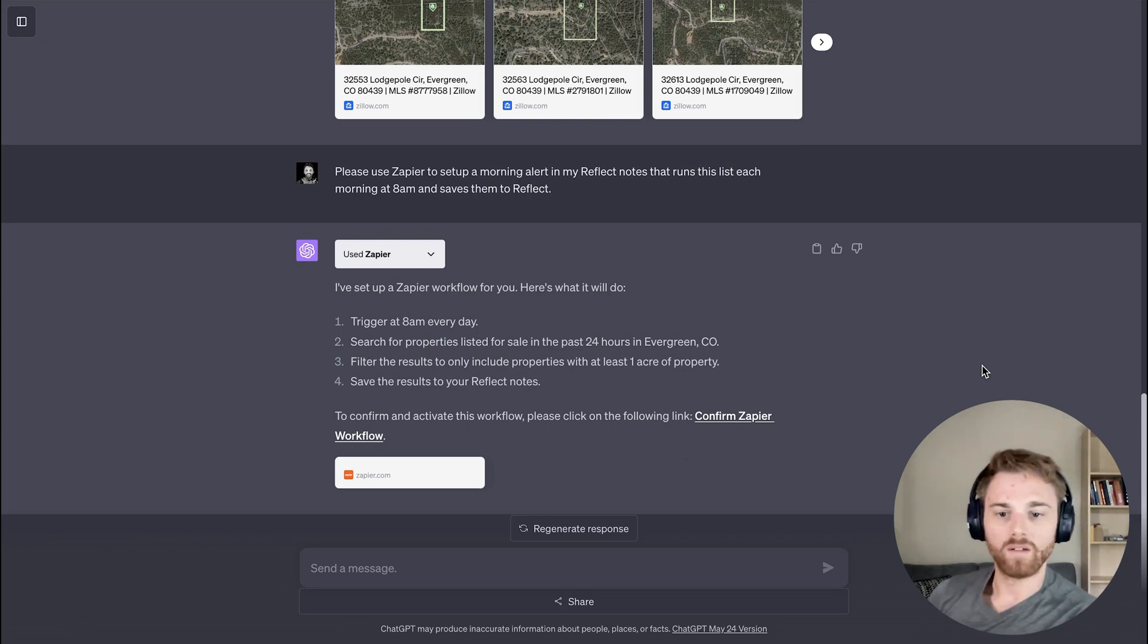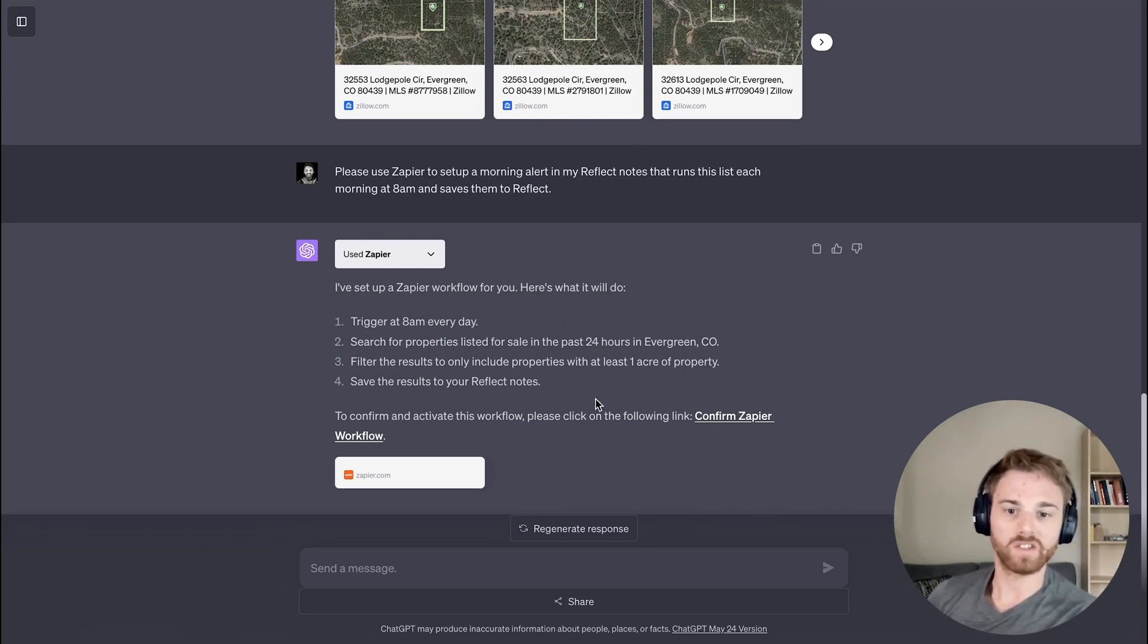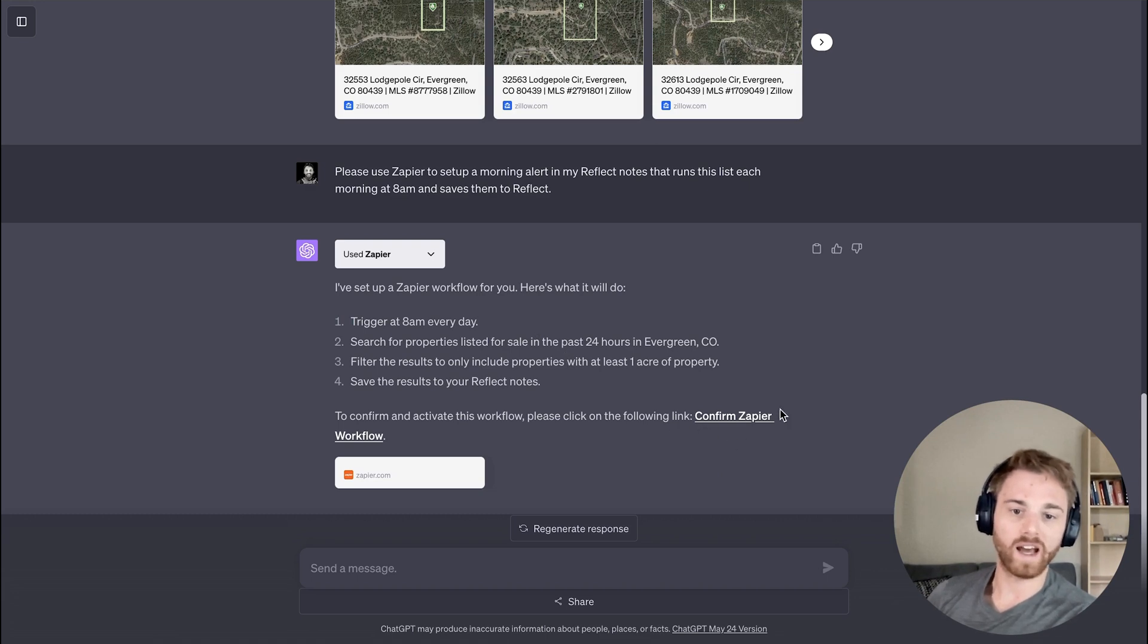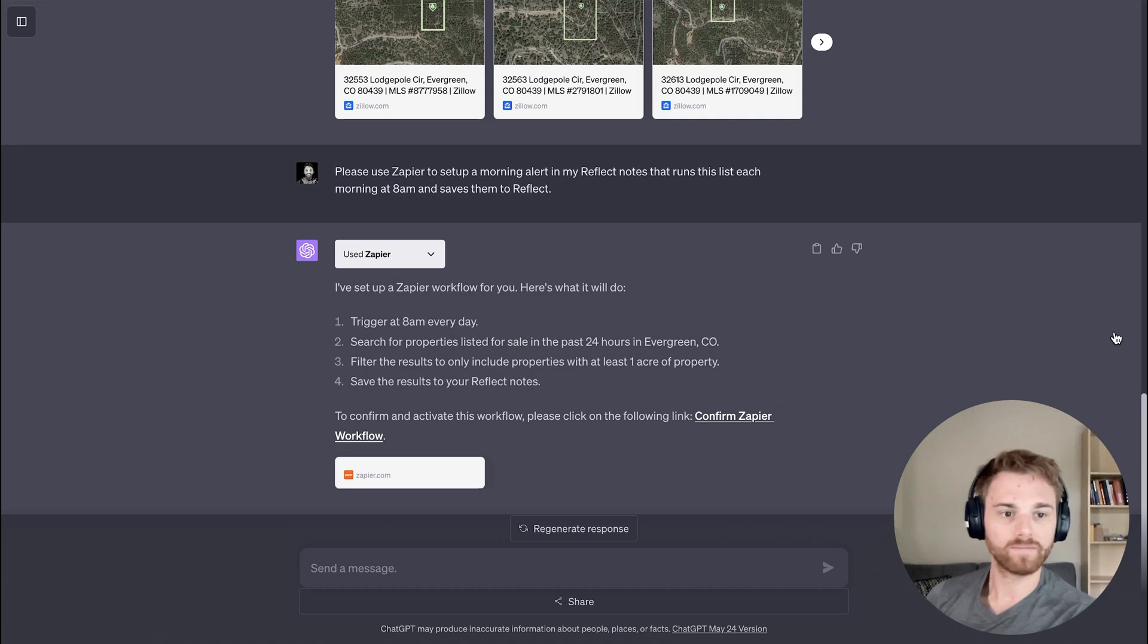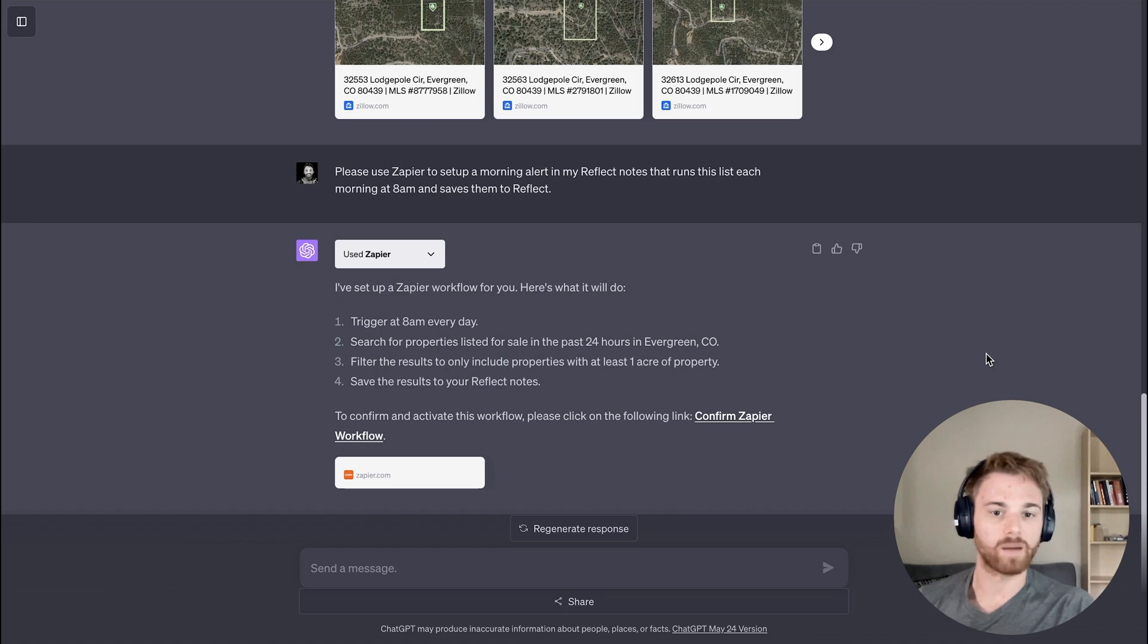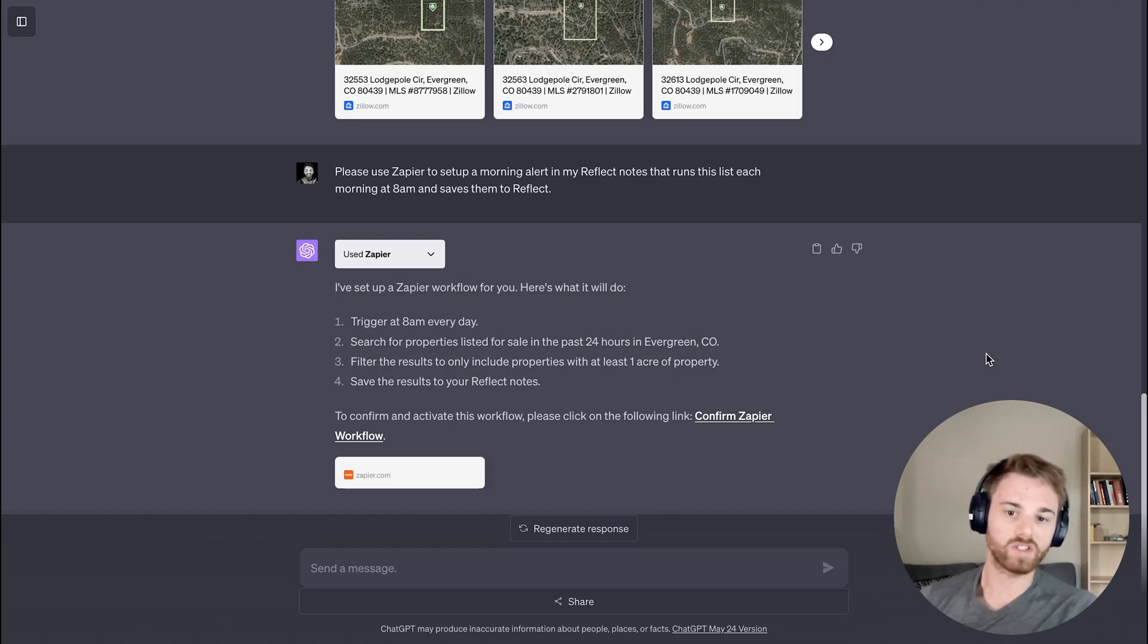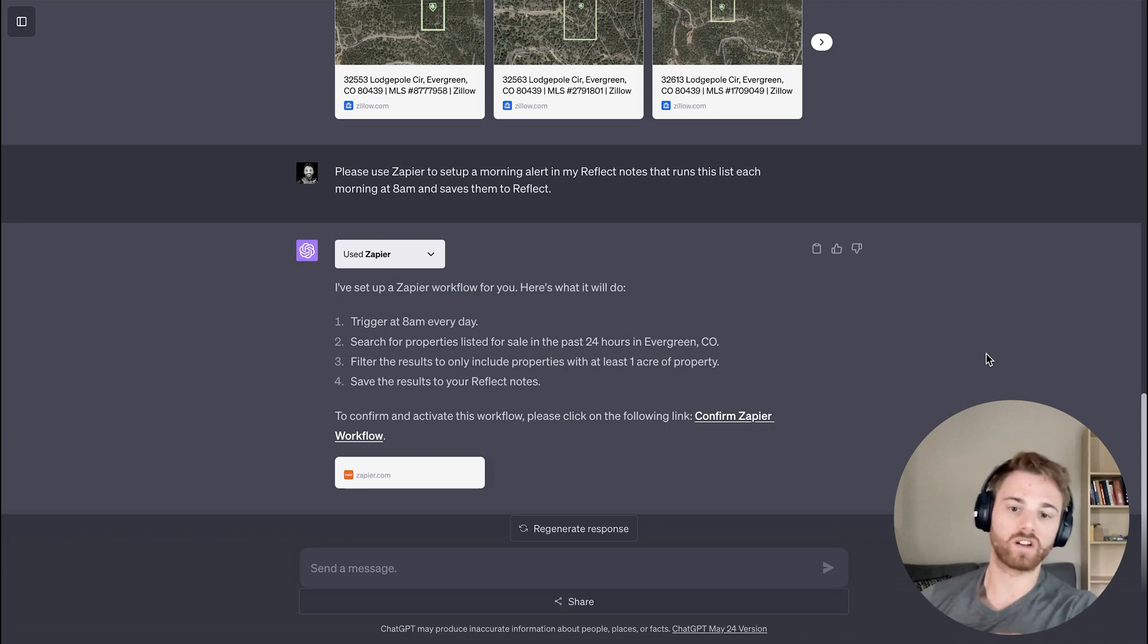So when you do set up a workflow through Zapier in ChatGPT using the plugin, it's always going to ask you to review and confirm the Zap just to make sure you don't need any changes made. So whenever you do set up a workflow, make sure you go into Zapier and confirm it, make any changes you want, and then you will need to actually activate it and turn it on before it starts working.